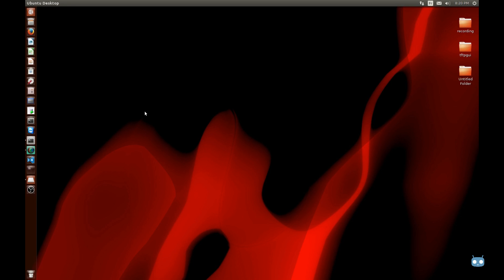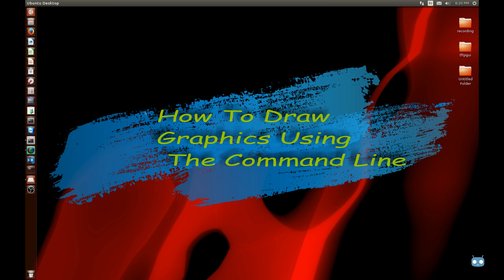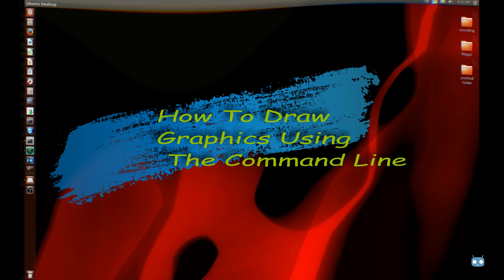Hello YouTube and welcome to another Linux tutorial. In this video I will show you how you can draw graphics using the command line in Linux. So let's get started.